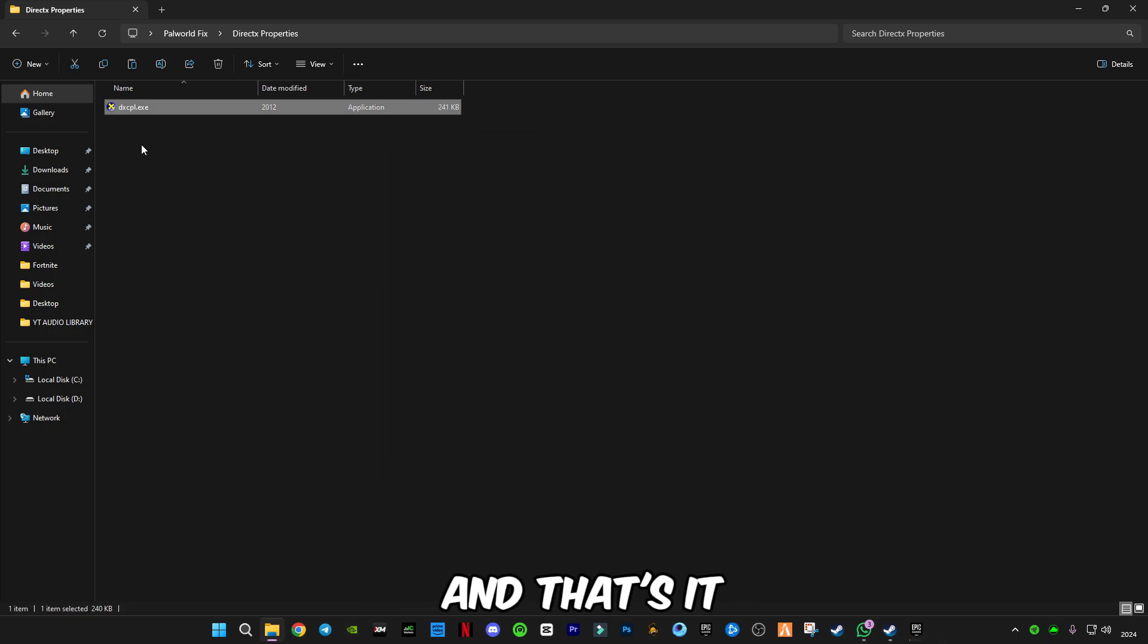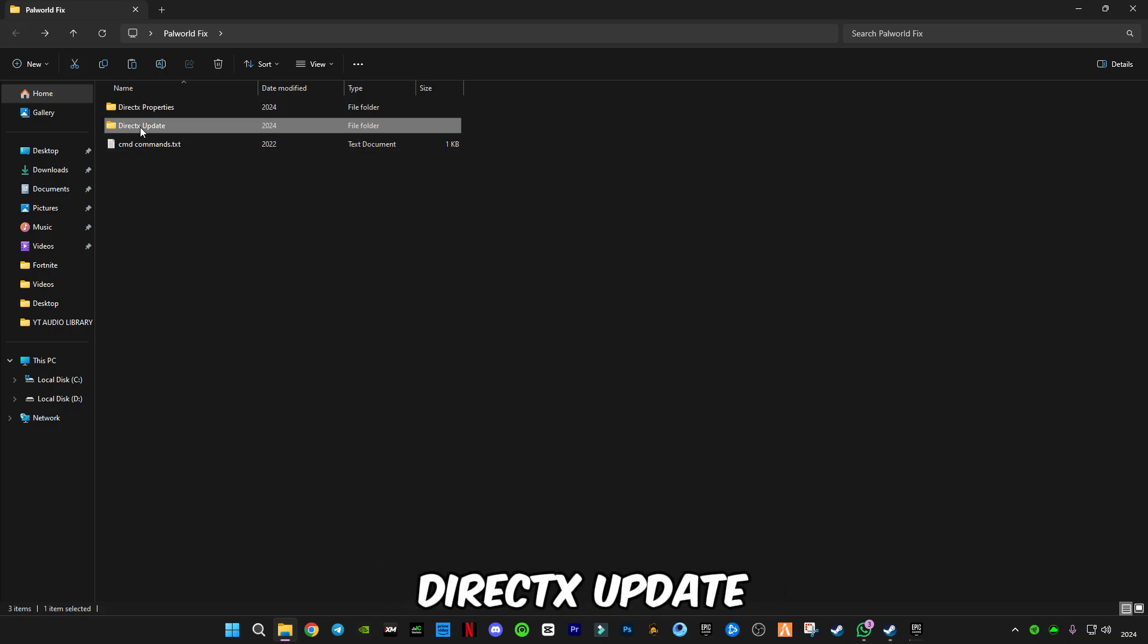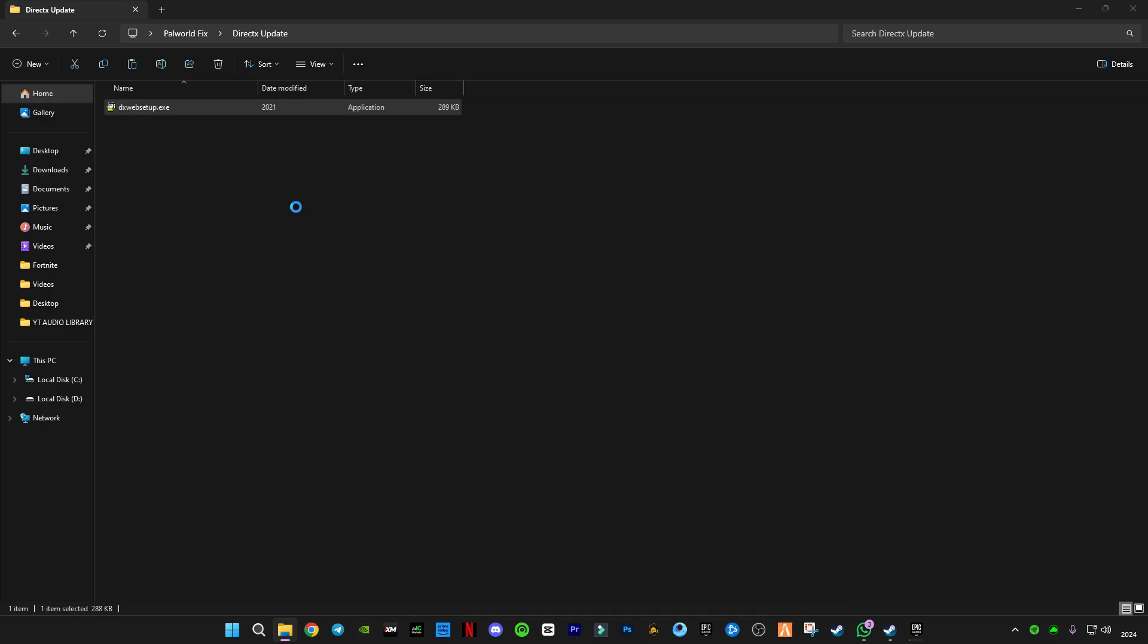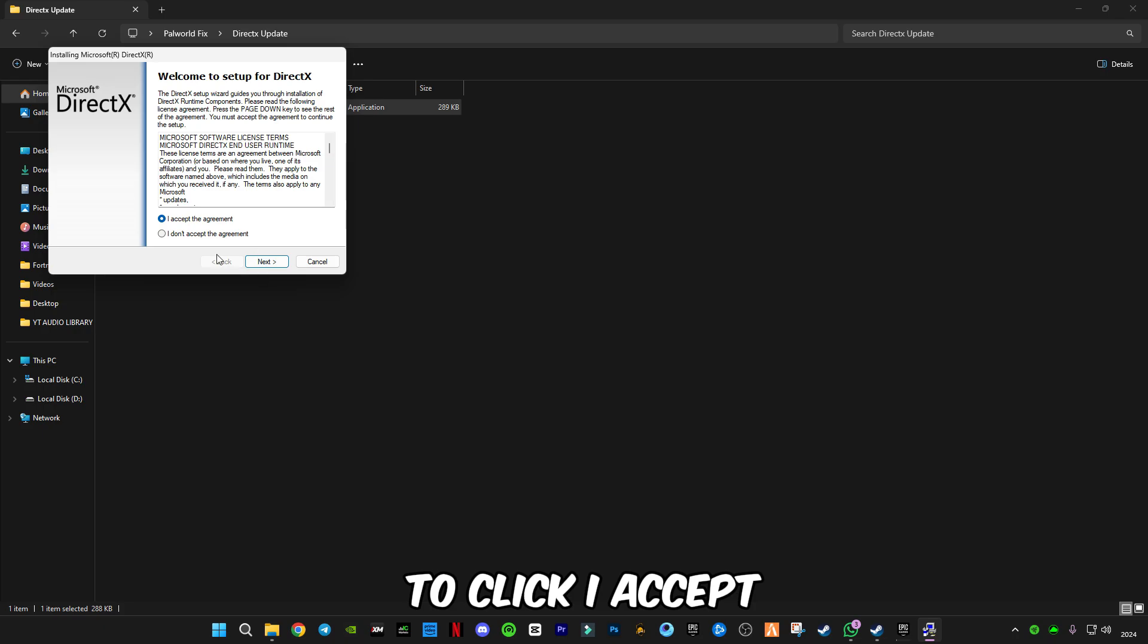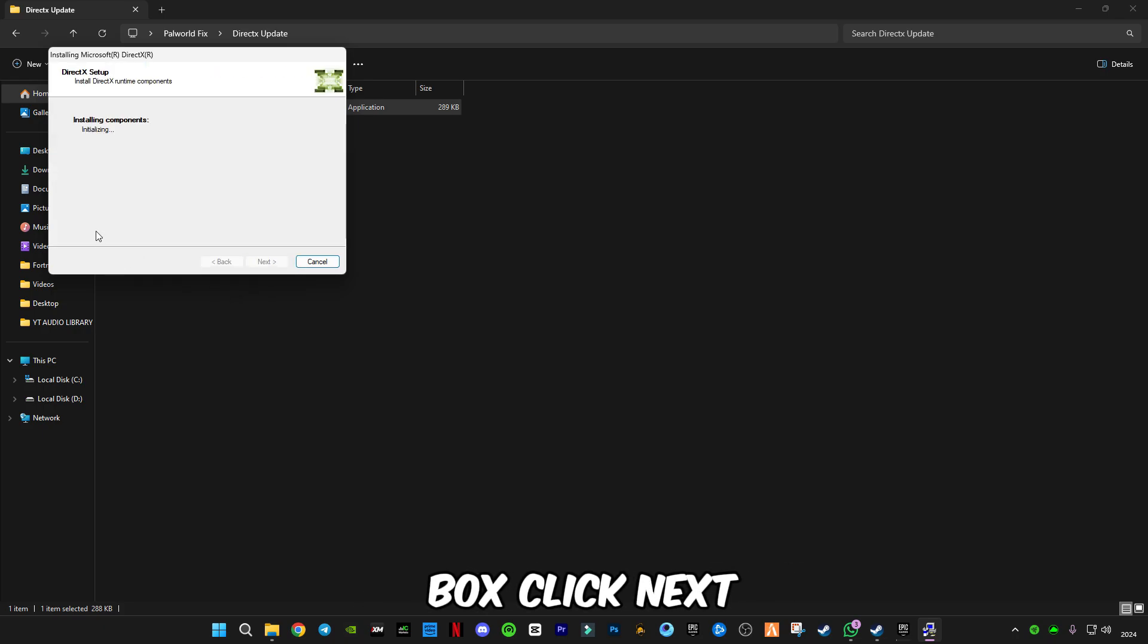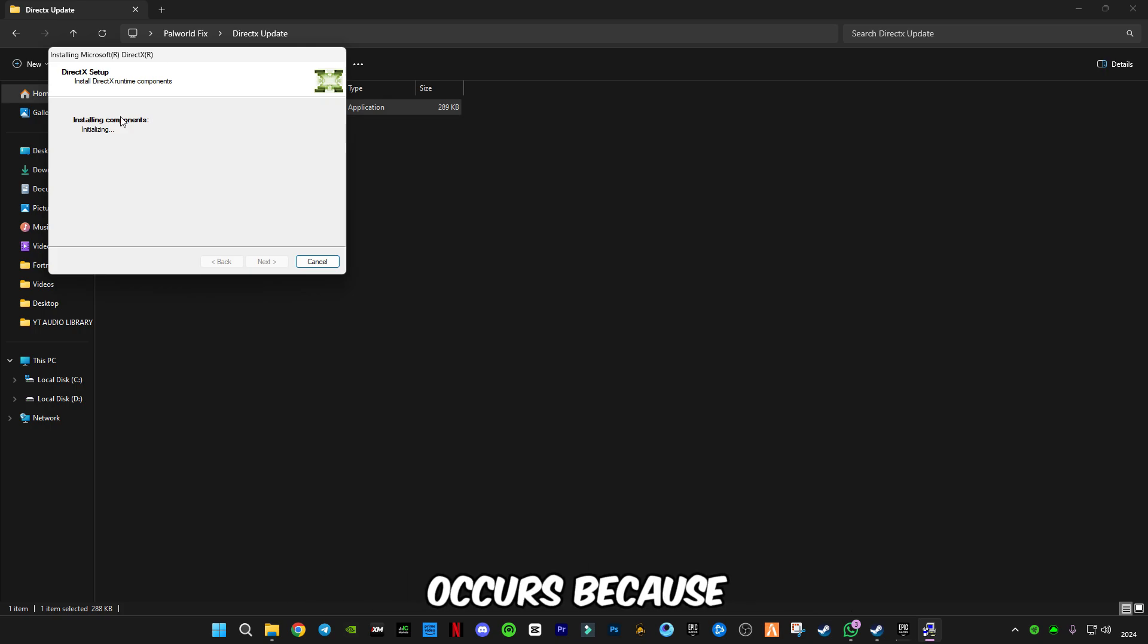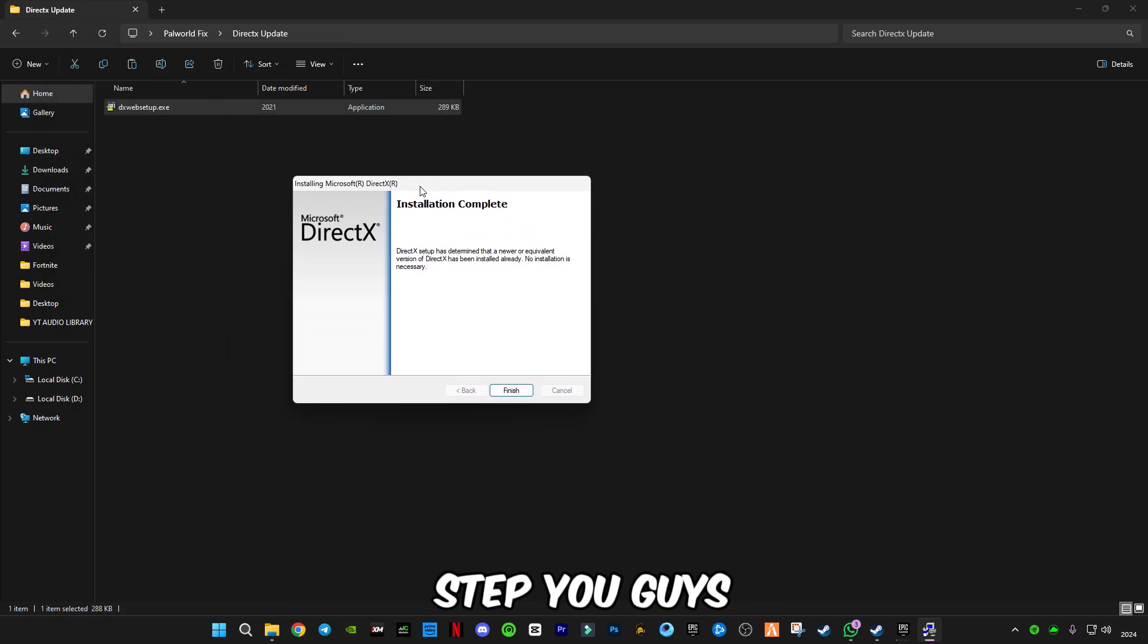Now go back and open DirectX Update. This is DirectX web setup from Microsoft. Click 'I accept the agreement,' uncheck this box, click Next. This will install the latest DirectX version which is available. Most of these errors and crashes occur because the DirectX version is old, so this is a compulsory step.